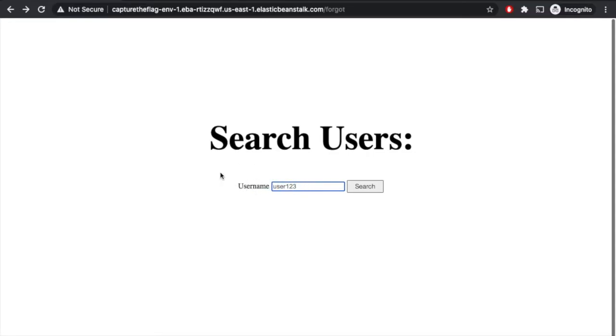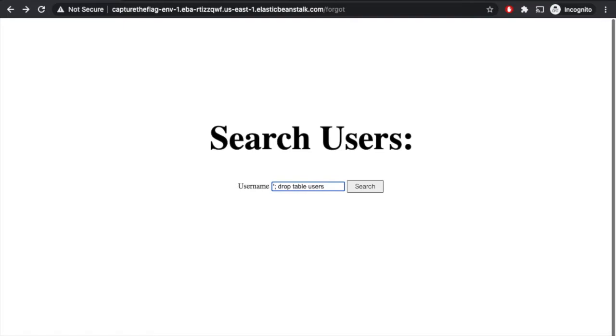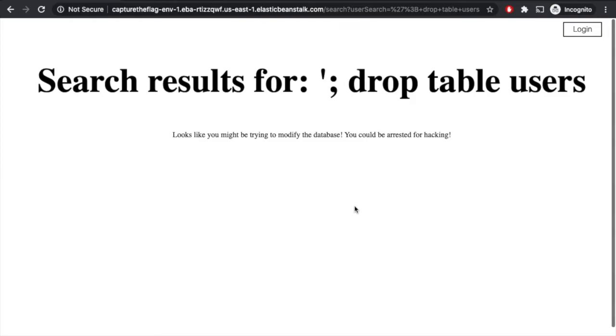So maybe we try to be a little bit malicious here. Maybe we try to just break their election by dropping their tables. We know they're searching, this is a search based on a string. So we might try putting an end quote here, and maybe a semicolon, and then say drop table. It's probably named users since the search is for users. And we click search. Okay, it looks like they actually have a little bit of alerting here. It says, looks like you might be trying to modify the database. You could be arrested for hacking. In a real-world situation,